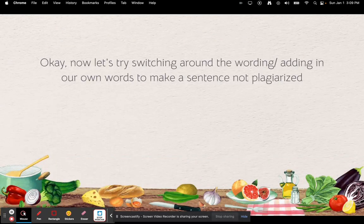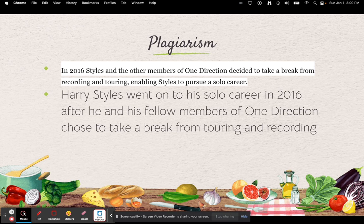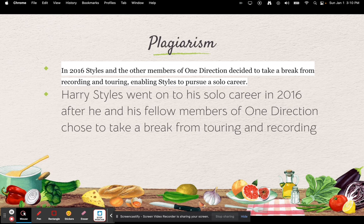Now let's try switching around the wording to make a sentence not plagiarized — the other option you can do. Here's an example. The original sentence: 'In 2016, Styles and the other members of One Direction decided to take a break from recording and touring, enabling Styles to pursue a solo career.' This is a sentence I took off of Britannica. My rewording: 'Harry Styles went onto a solo career in 2016 after he and his fellow members of One Direction chose to take a break from touring and recording.' It shares the same informational points but is totally in my own words — that is not plagiarism, that is okay to do.